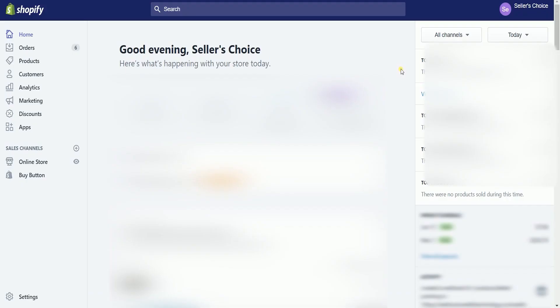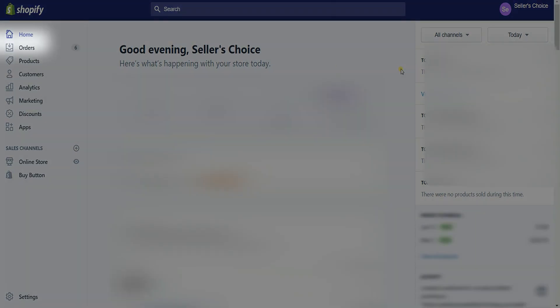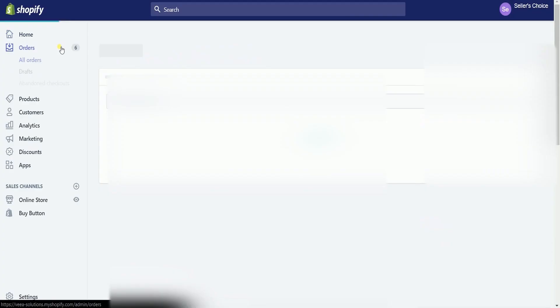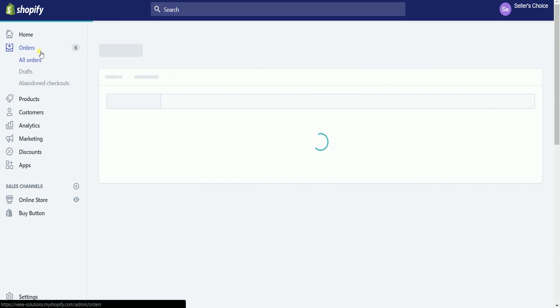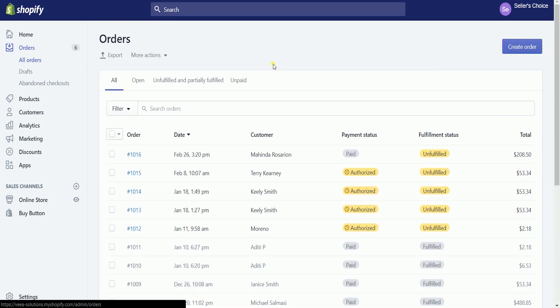Once you're in, click the order section on the left side to access all the orders that were placed on your store. Then click on the order number of the item that you will be shipping out.